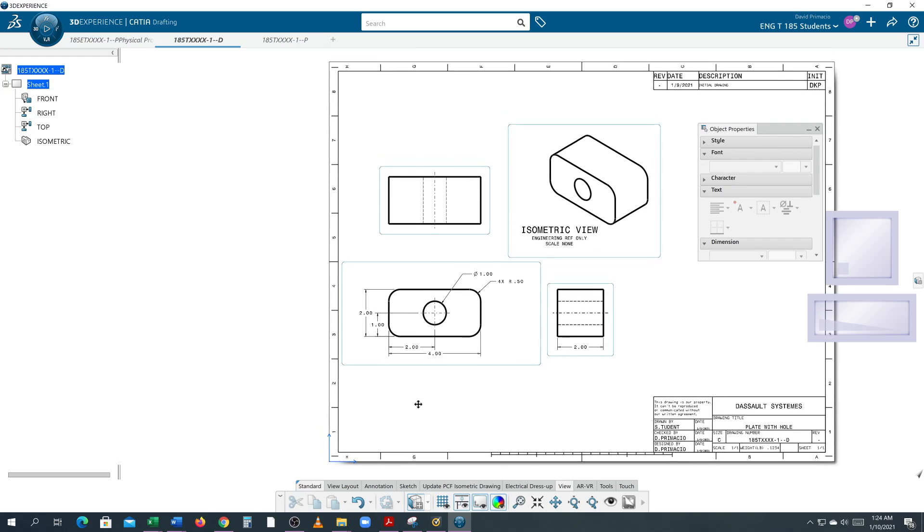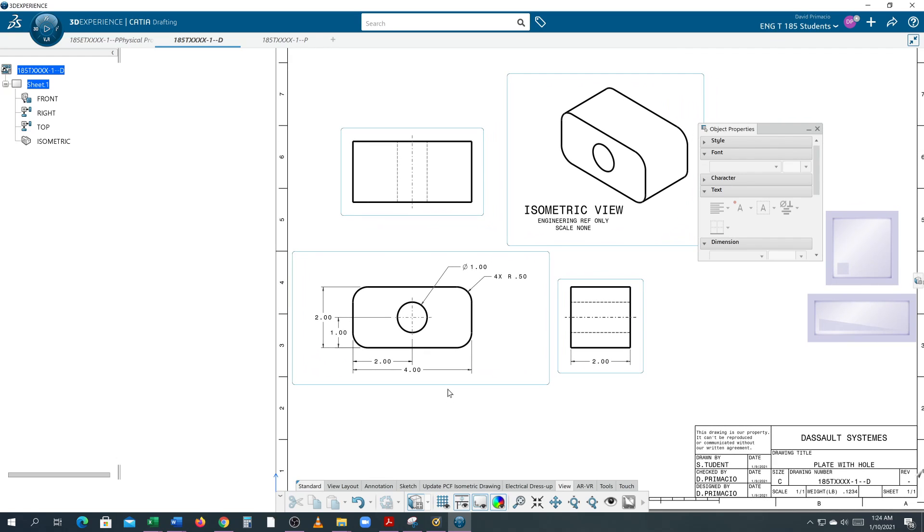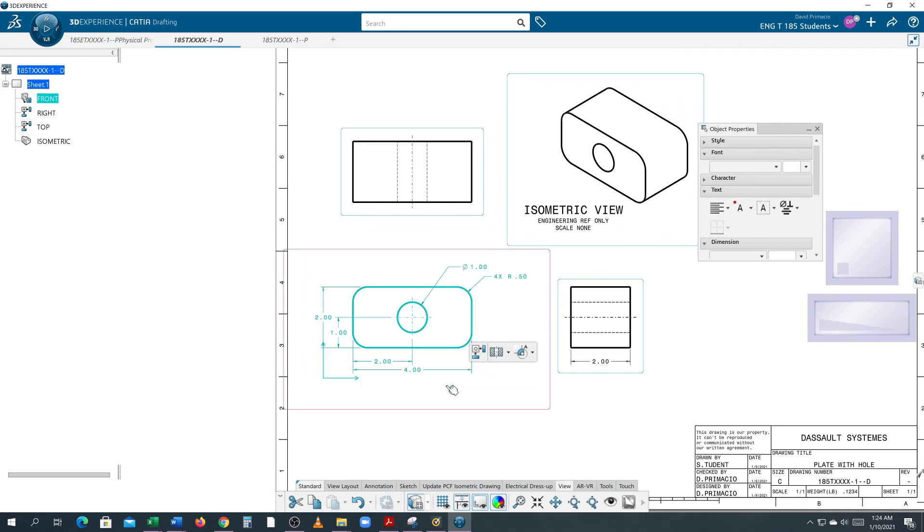What you want to do before you create the text is double-click on that frame or double-click on it in the specification tree so that you're actually working in that view.